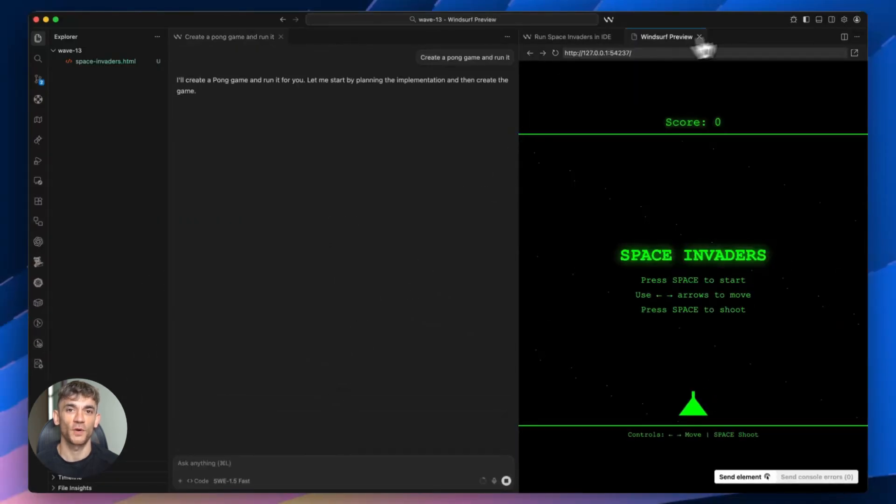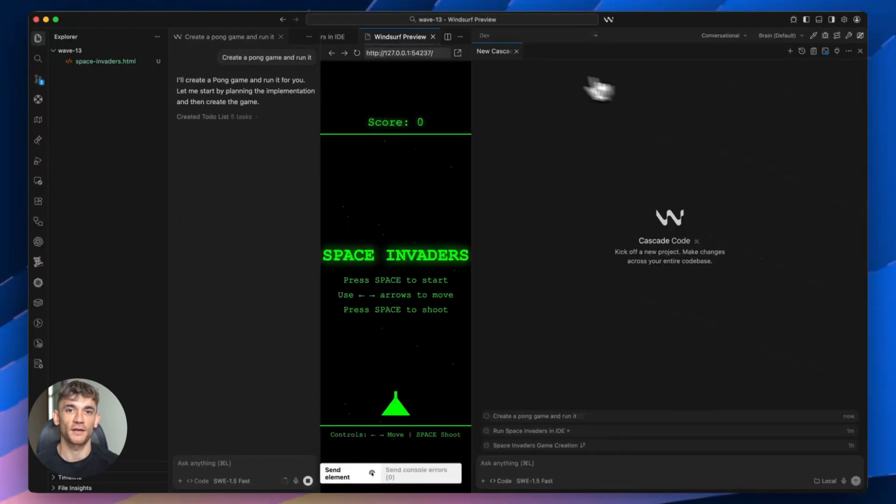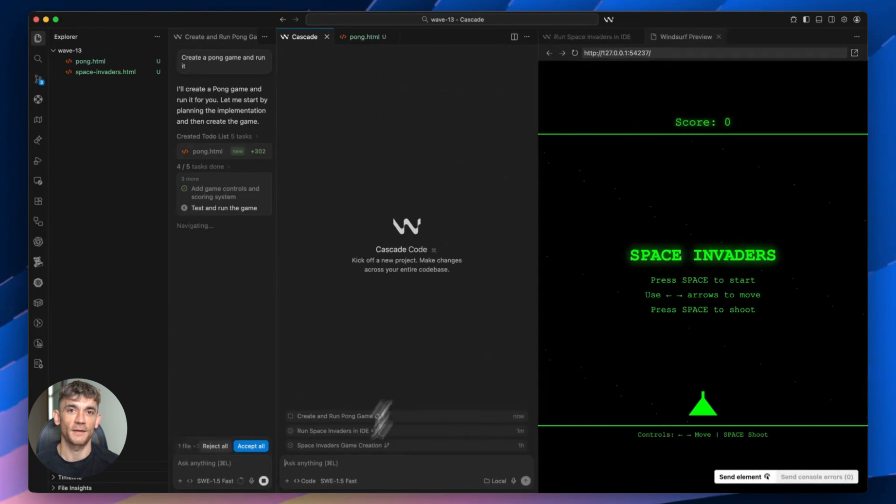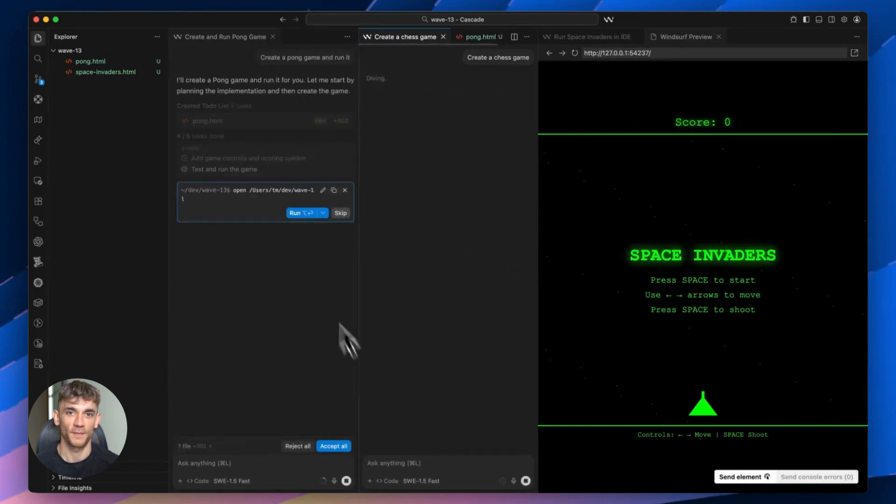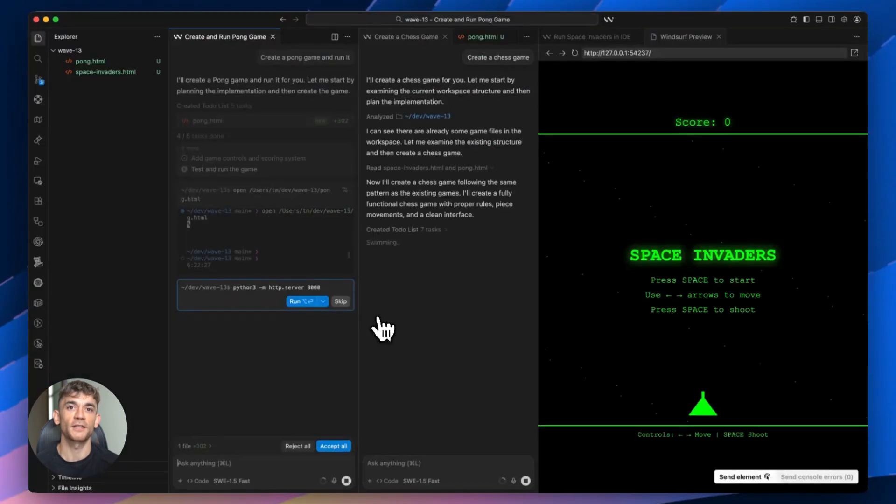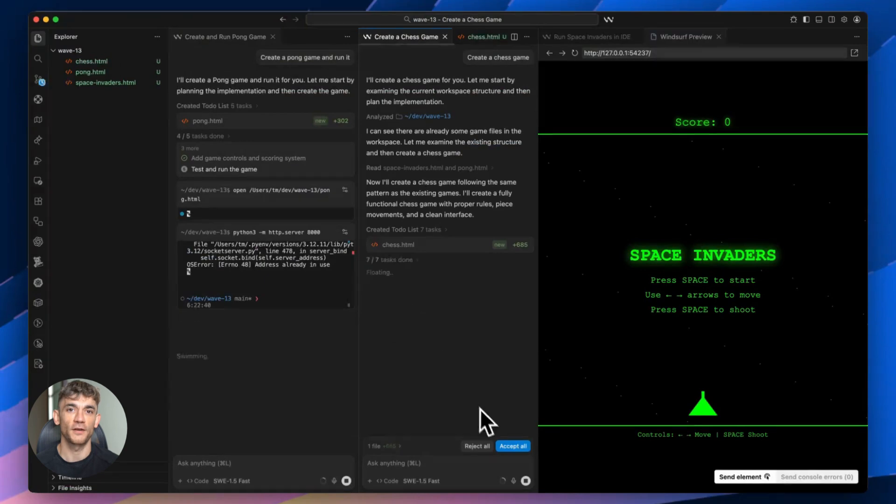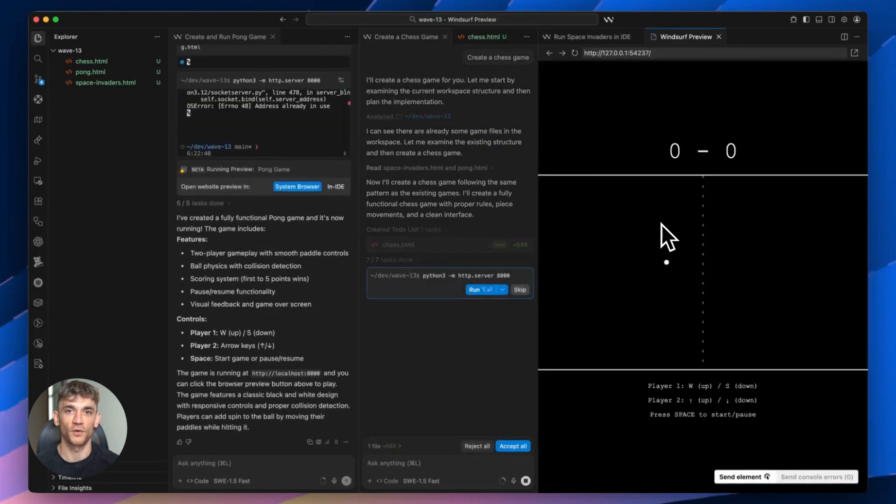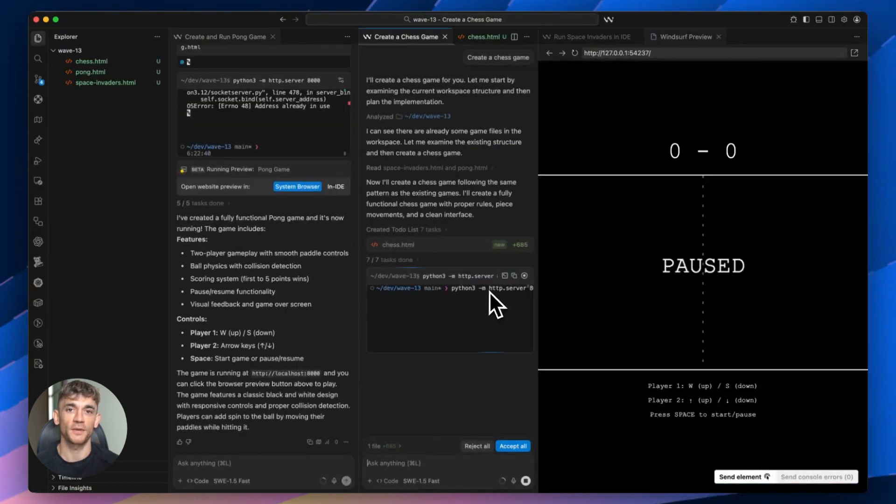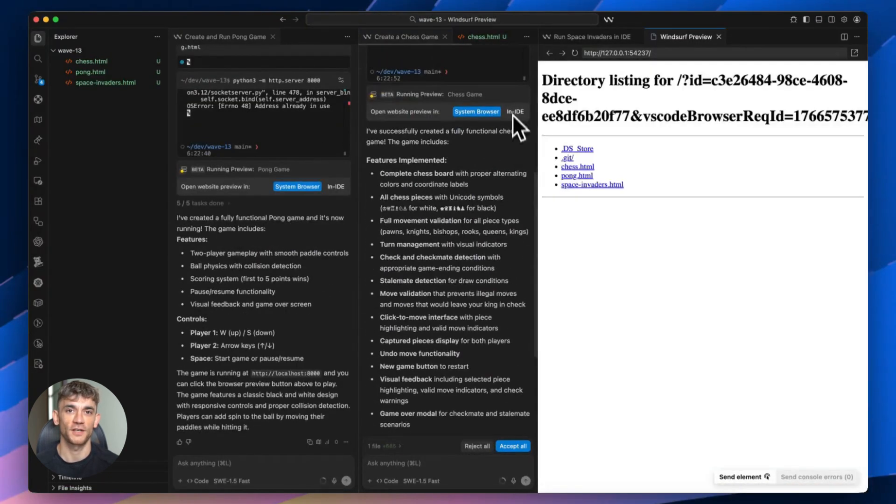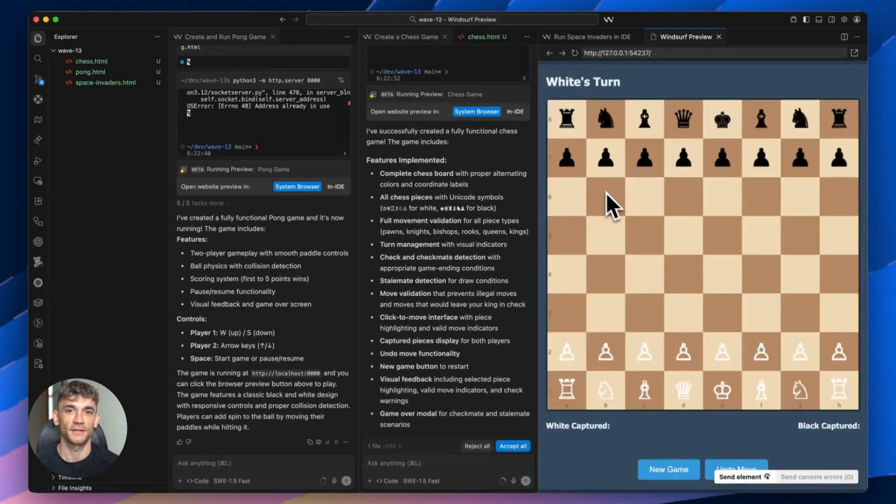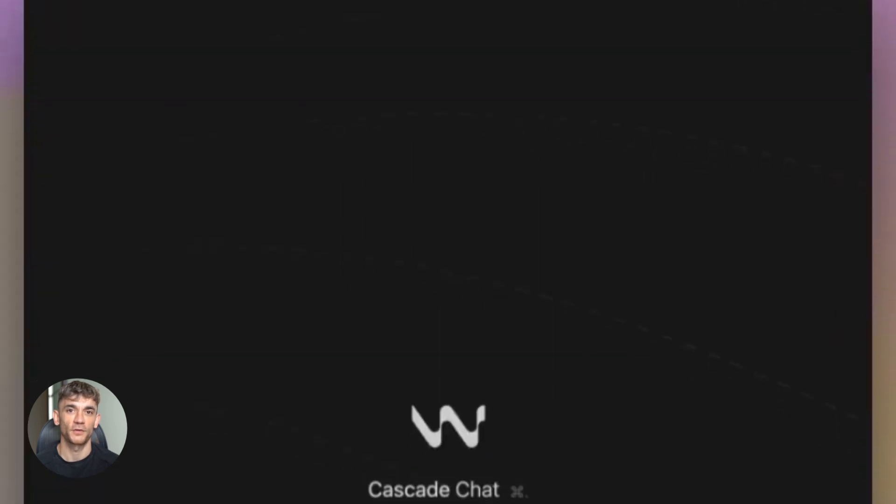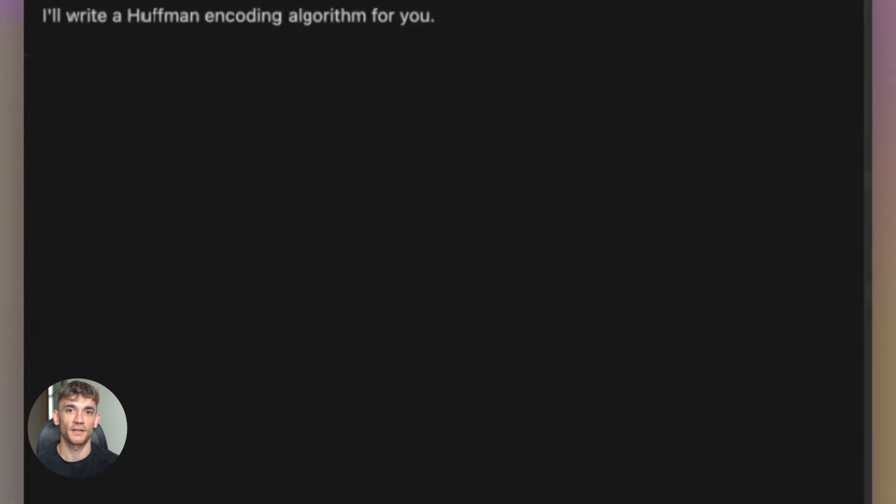Think about what this means for your workflow. You could have one agent building out a new landing page for the AI Profit Boardroom, while another agent is writing all the back-end API code, and a third agent is updating the documentation. All happening at once, all in the same repo. This is true multi-agent coding.